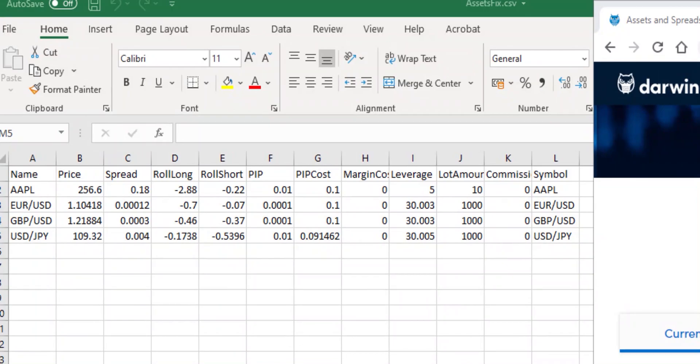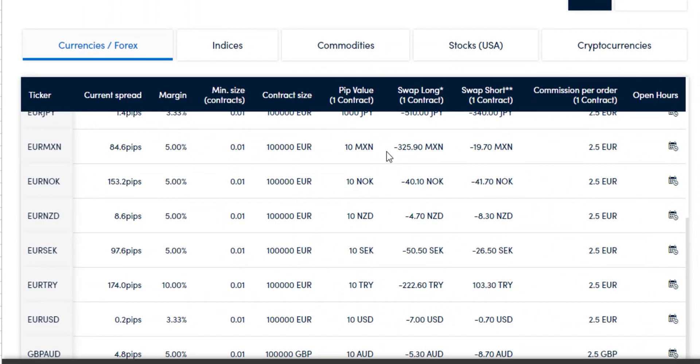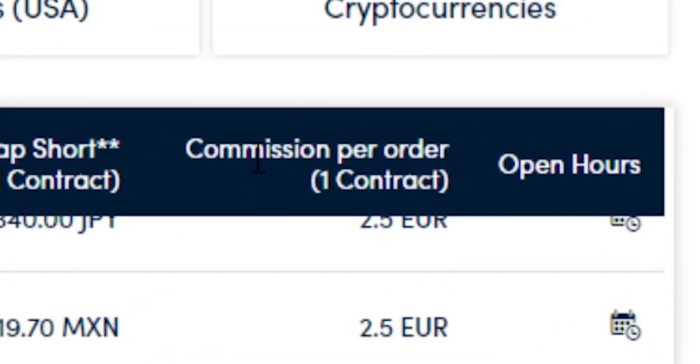Before we move any further, we have to fill in some missing information in our assetsfix.csv file, and that is the Commission column. This will be critical for backtesting as we simply can't ignore Commission by setting it to zero. This information isn't pulled via the MT4 bridge in Zorro from DarwinX, and therefore we'll need to rely on the Execution Conditions page here to get what the Commission is per order.